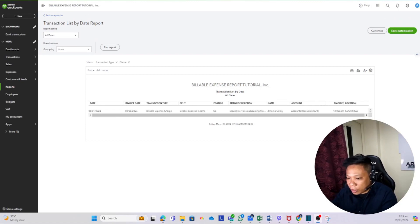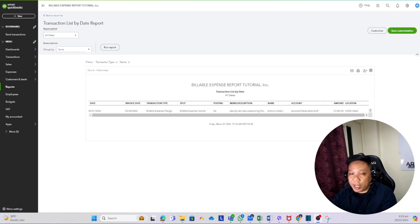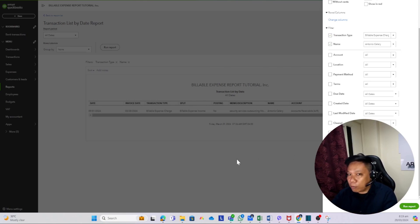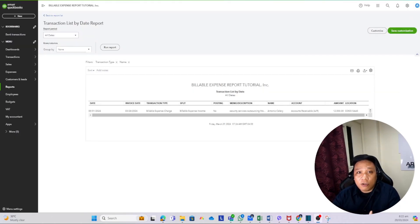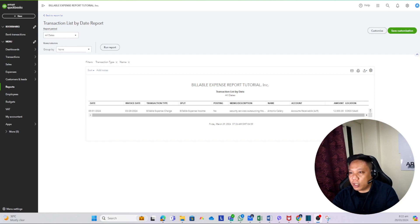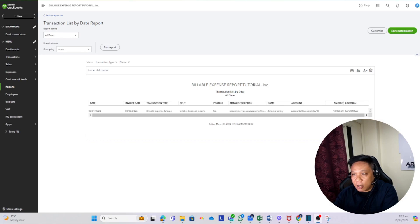The last filtering function is the dollar range. If you want to filter the report using a minimum and maximum dollar amount for your range, we also cannot do that inside QuickBooks Online because the dollar range is not available in the filtering section. Dollar range filter: not possible inside QuickBooks Online. In conclusion, out of the five essential filtering functions, only two are possible inside QBO. But I found a solution — we're going to use an automated spreadsheet in Google Sheets.